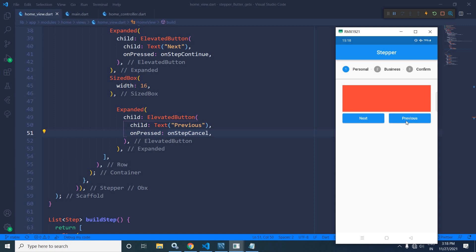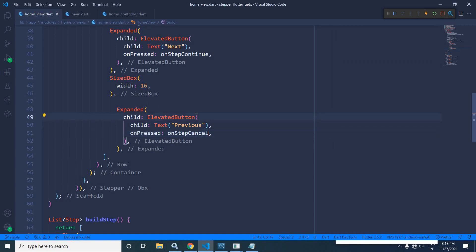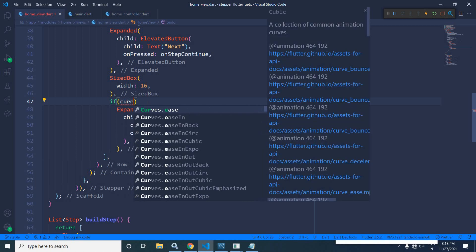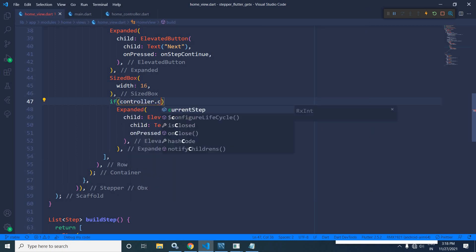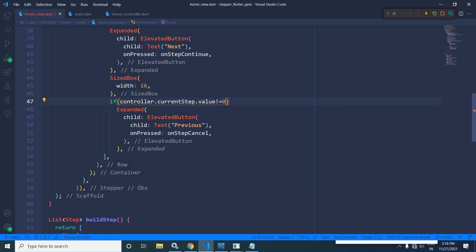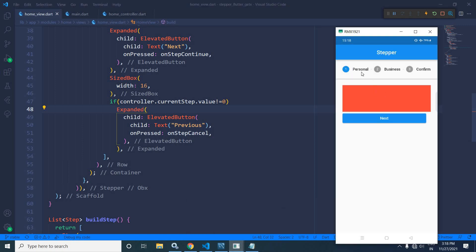When we are on the first step, the previous button should be invisible. I will add a check: if `controller.currentStep.value != 0`, then only show the previous elevated button. Running the project, on the first step the previous button is invisible. Clicking next makes it visible, and clicking previous brings us back to the first step where the button is gone again.